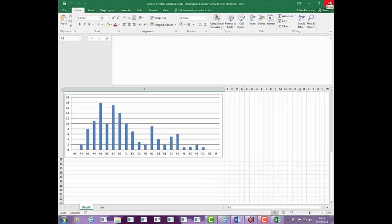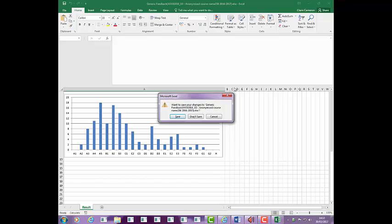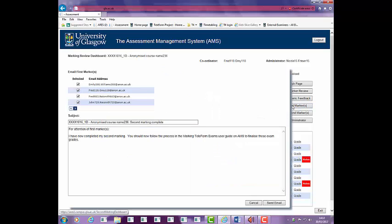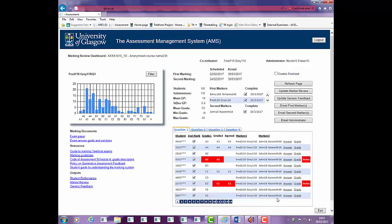Please do not amend this document. To confirm that second marking is complete, tick the box. When all second markers have ticked the box, the date in the actual column will populate. Email first markers to confirm second marking is complete. Click on the button to access the pre-populated message and add any further information that you would like to flag to the first marker. This step is not necessary if as second marker you have overall responsibility for the assessment.